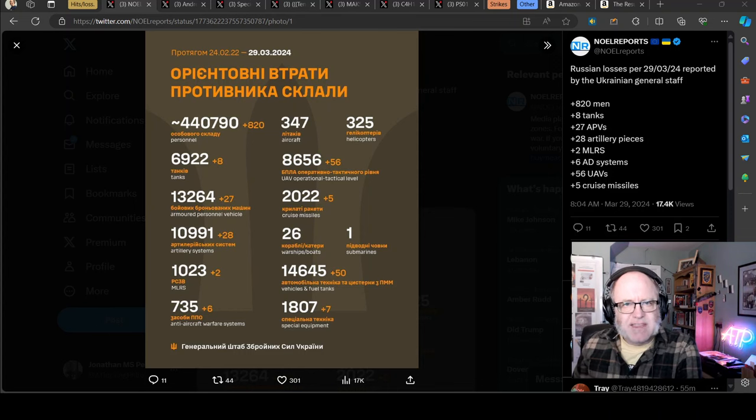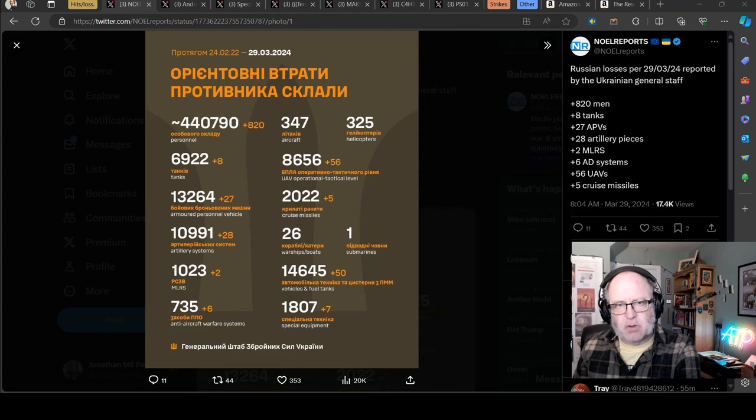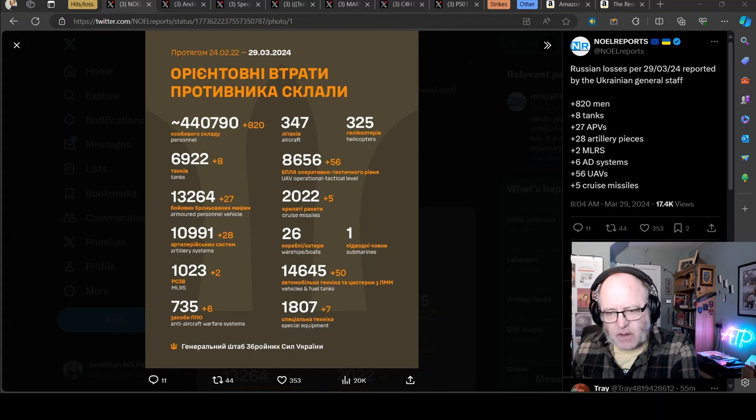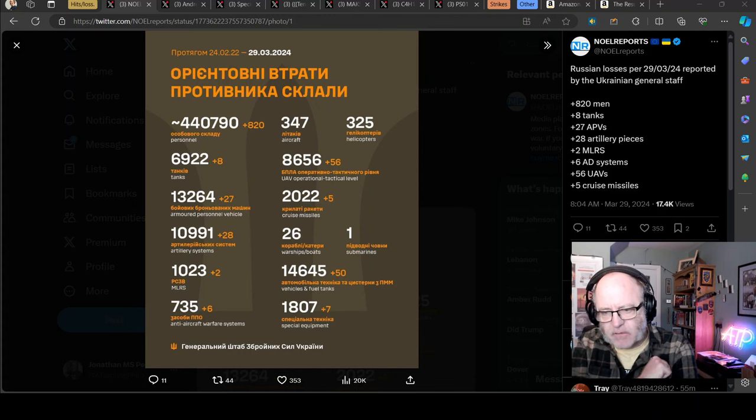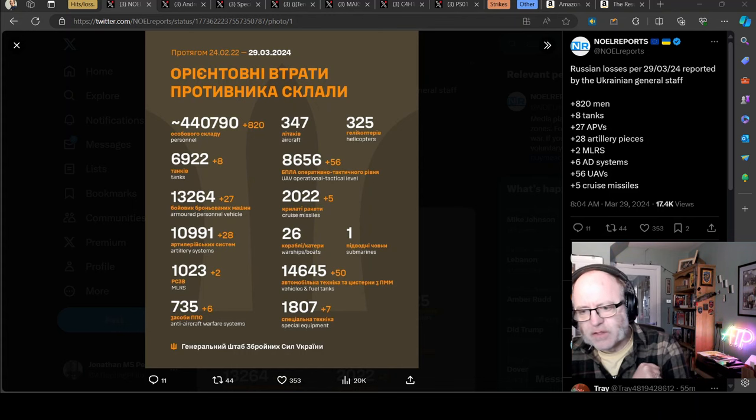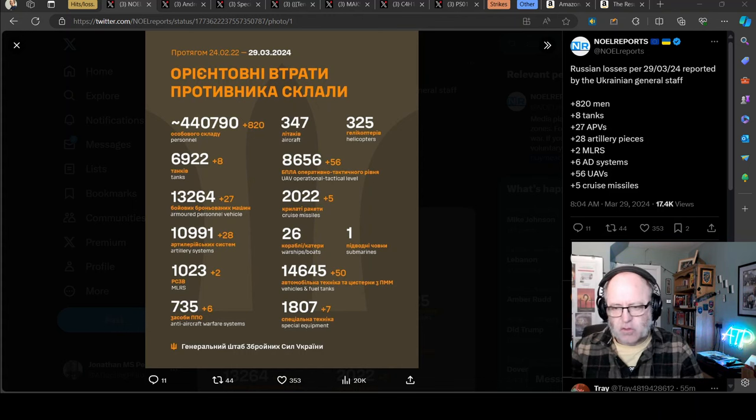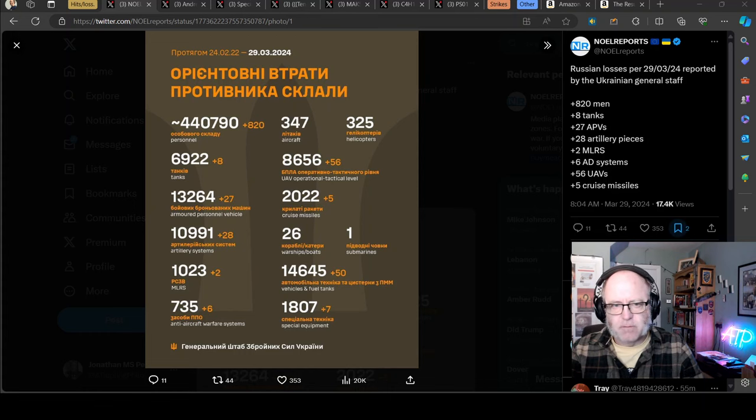Hello team, welcome to another ATP Geopolitics video with myself Jonathan MS Pearce. It's the Ukraine War News Update, first part thereof, for the 29th of March 2024.